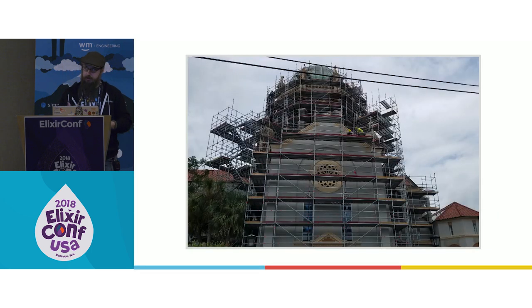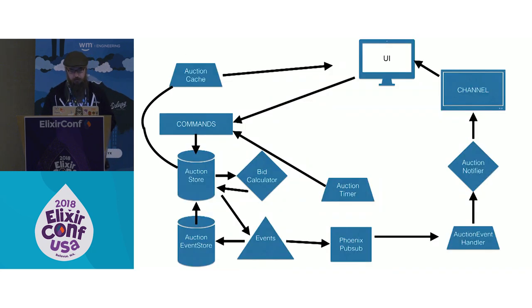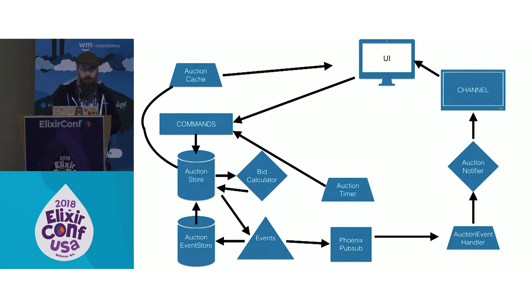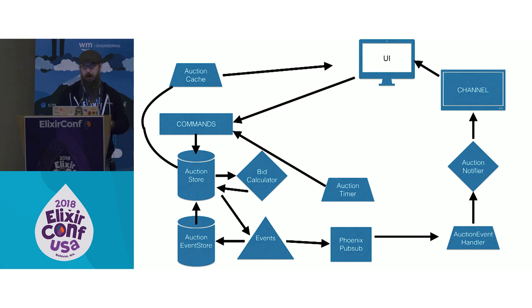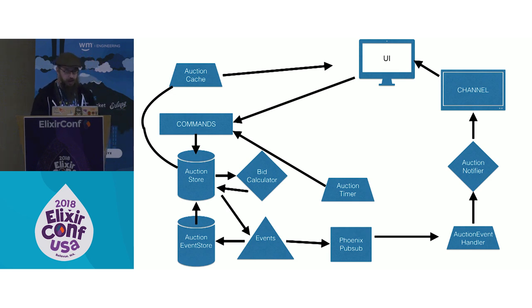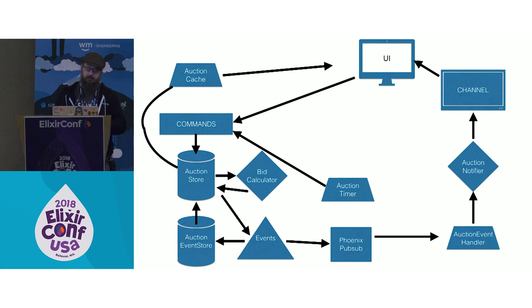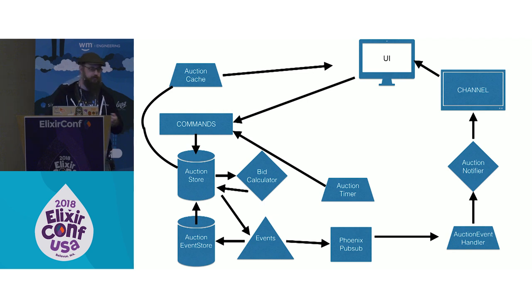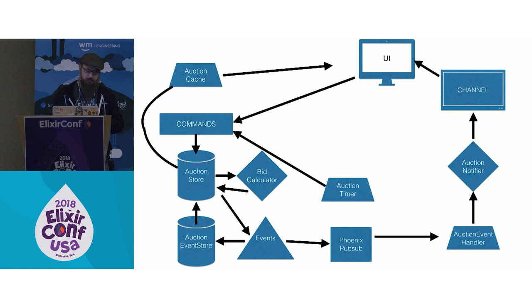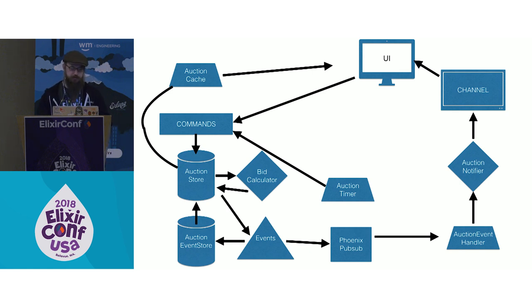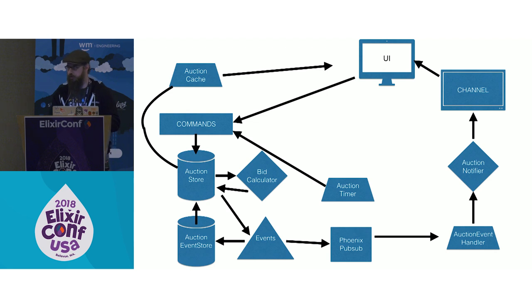So the architecture we ended up with looked a little like this. We had a UI that would produce commands that would get passed to our auction store that used a bid calculator module, just a simple module to calculate what the state should be based on that command, and produce any events that need to be produced. Those get processed in the auction event store. And if anything happens, the auction store can be reconstructed from the events in the event store. Events get published over Phoenix Pub Sub. And we have various event handlers that handle those events and maybe talk to a notifier to update the channel. So I want to walk a little bit through some of the code.